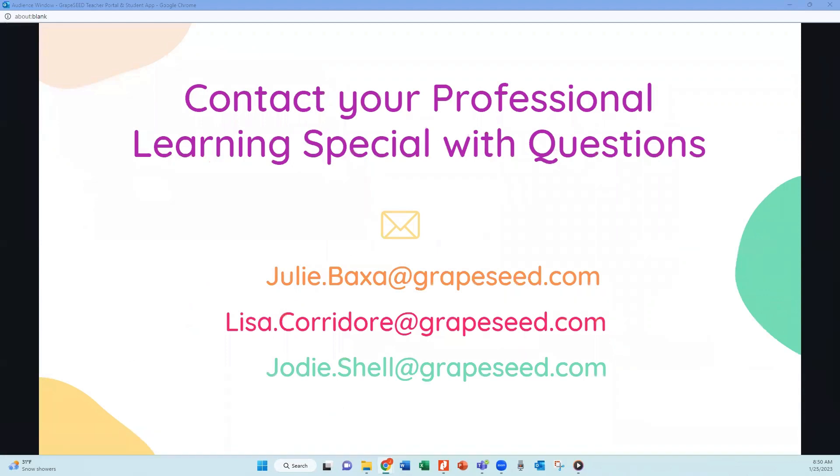So those are two great updates we have for you on the teacher portal and the student app. And if you have any more questions about those, please feel free to contact your professional learning specialist with any questions and they'll be able to get those all answered for you. So have fun with the new features. We look forward to you and your students being able to utilize them. Have a great day.